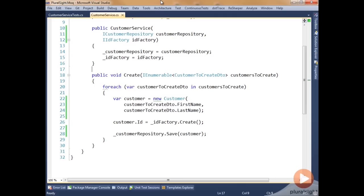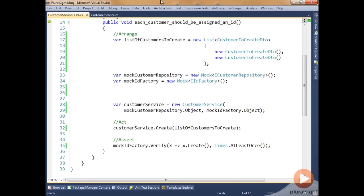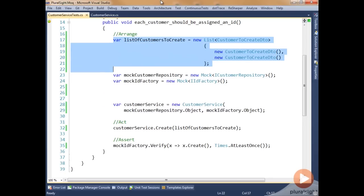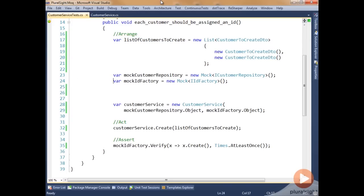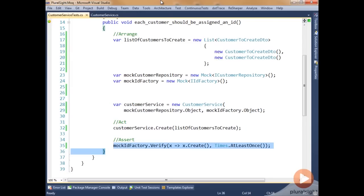One thing we may need to do in our mock test is ensure that the mock object returns different values every time it's called inside a test. We're testing the create method on customer service class, which loops over everything passed in as the customers-to-create parameter. Each time through the loop it builds a new customer object and assigns it a new id from the id factory create. We want to see a different value for each id. In our arrange section we have a list of two customers to create, mock objects for the repository and id factory, our system under test, execution of it, and an assertion that create is run at least one time.